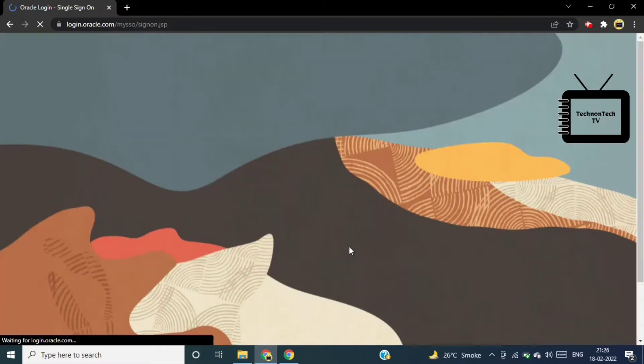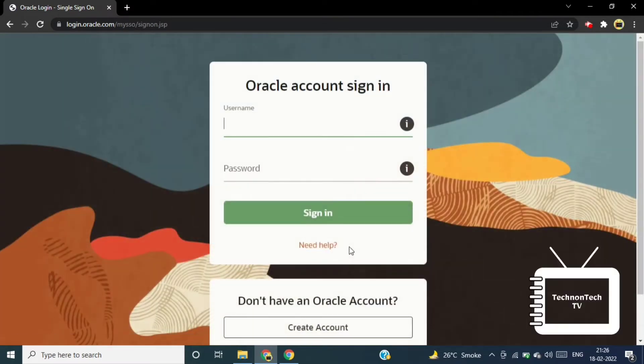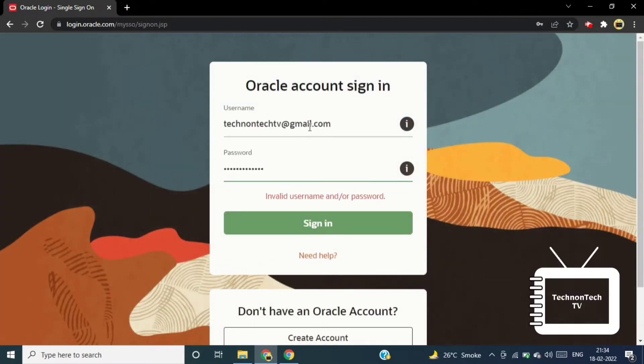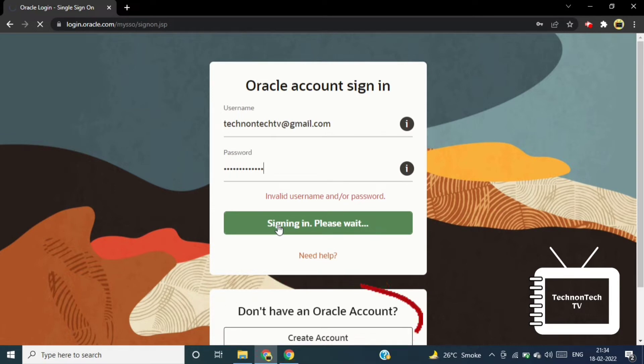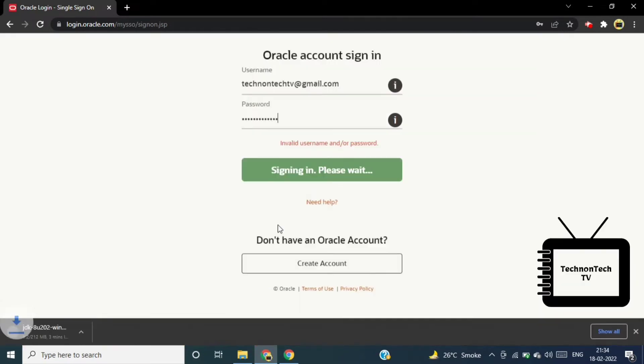Now it will redirect us to Oracle sign-in page. So if you already have Oracle account then sign in with that account, otherwise you have to create Oracle account using below link. So I already have Oracle account so I am using that account for sign in.